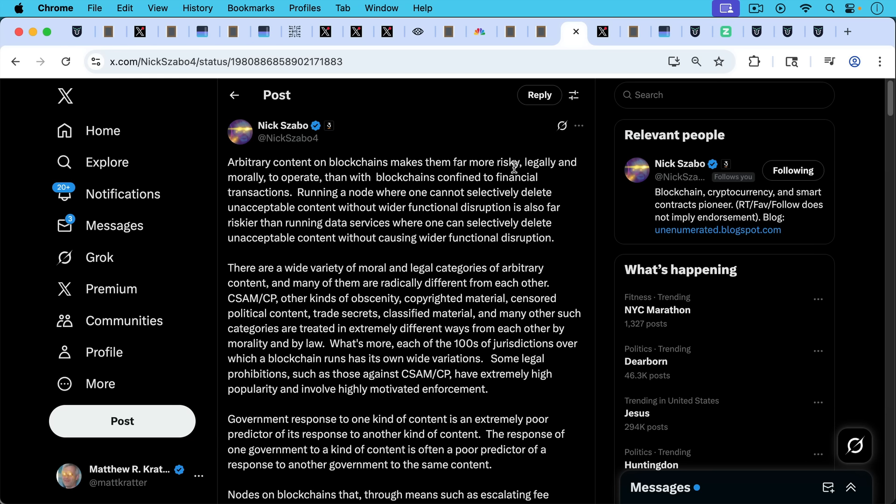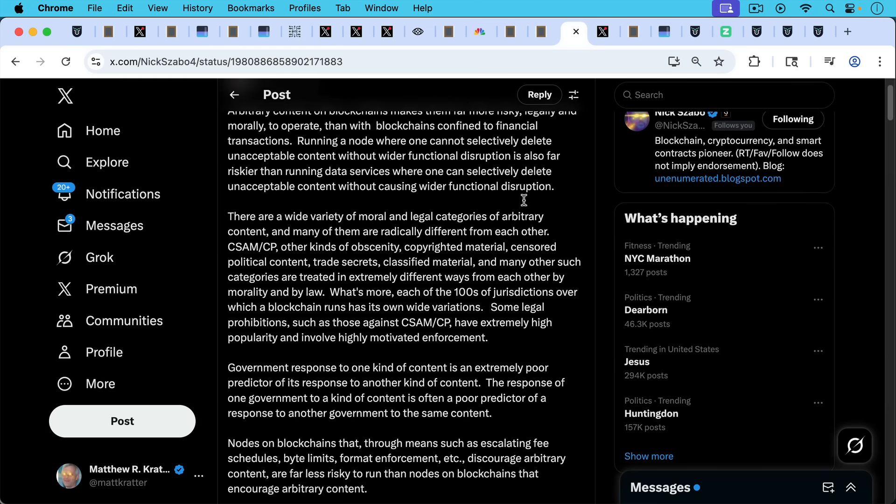What's more, each of the hundreds of jurisdictions over which a blockchain runs has its own wide variations. Some legal prohibitions, such as those against CSAM/CP, have extremely high popularity and involve highly motivated enforcement. Government response to one kind of content is an extremely poor predictor of its response to another kind of content. The response of one government to a kind of content is often a poor predictor of a response to another government to the same content.